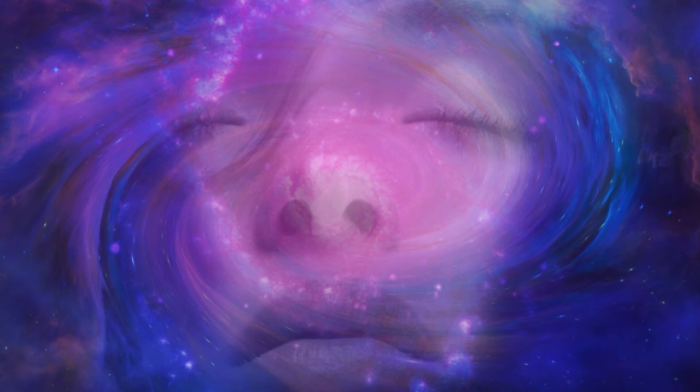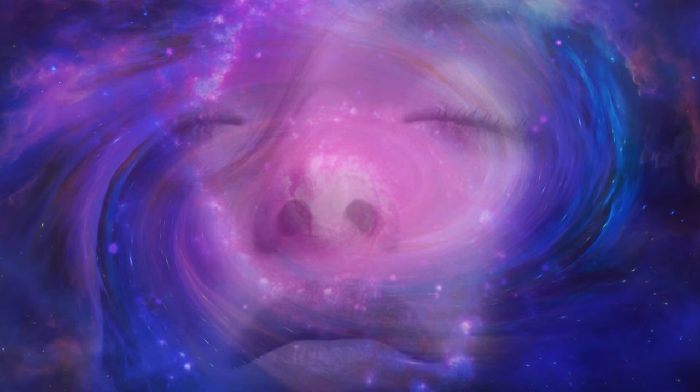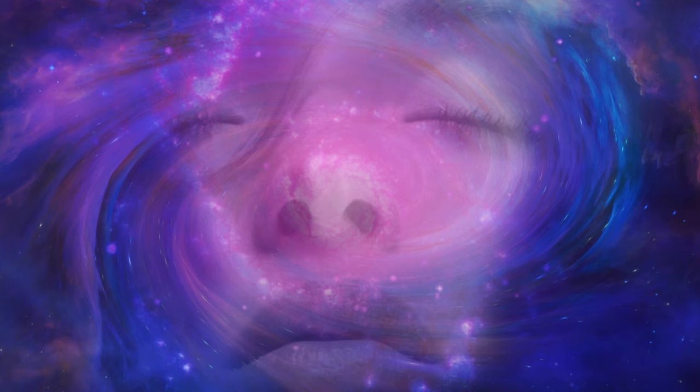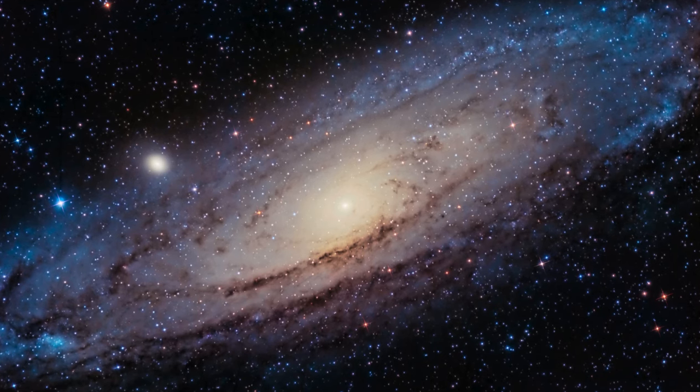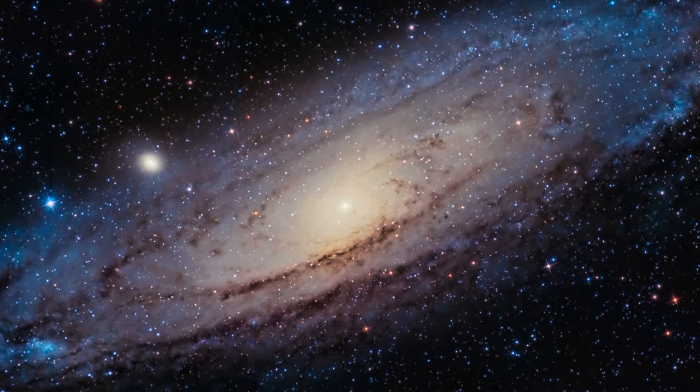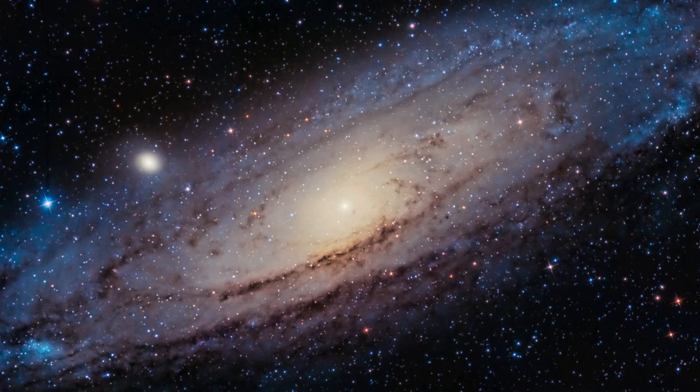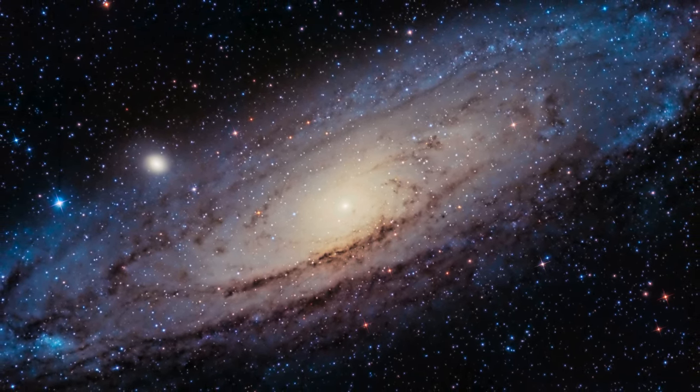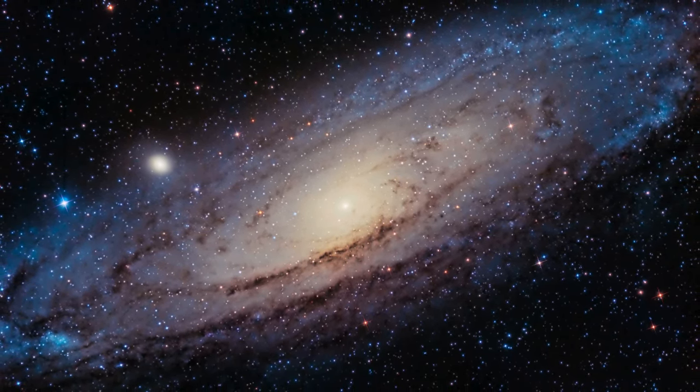As we traverse the cosmic tapestry of time and space, we are confronted with the profound interconnectedness of our universe. Each celestial thread, from the warping of space-time to the cosmic dance of galaxies, contributes to the intricate and beautiful mosaic of our cosmic home.